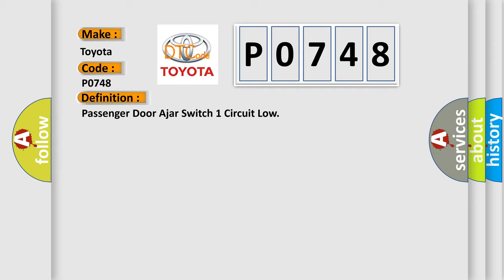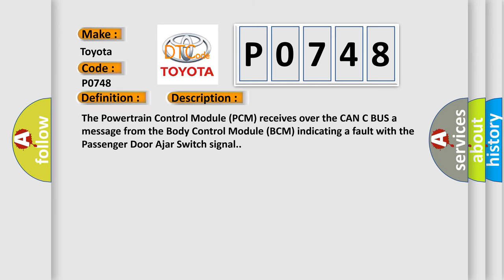And now this is a short description of this DTC code. The Powertrain Control Module PCM receives over the CAN-C bus a message from the Body Control Module BCM indicating a fault with the Passenger Door Ajar Switch Signal.